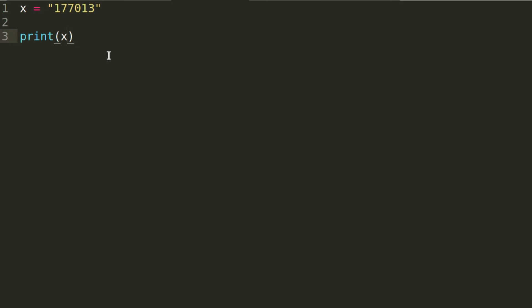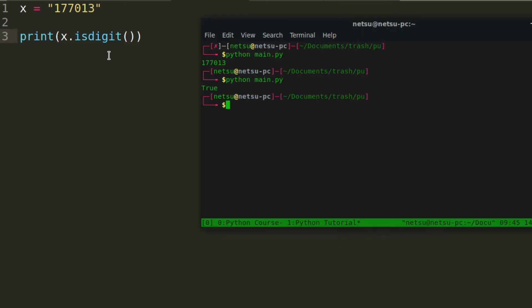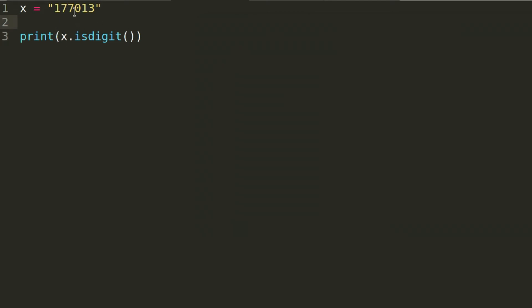But how do we know that it's just a number? Well, one thing we can do is use dot isdigit. isdigit will return True if it's just numbers — if it's just a numeric value, it will return True. In this case it is just a number value, so it will return True.